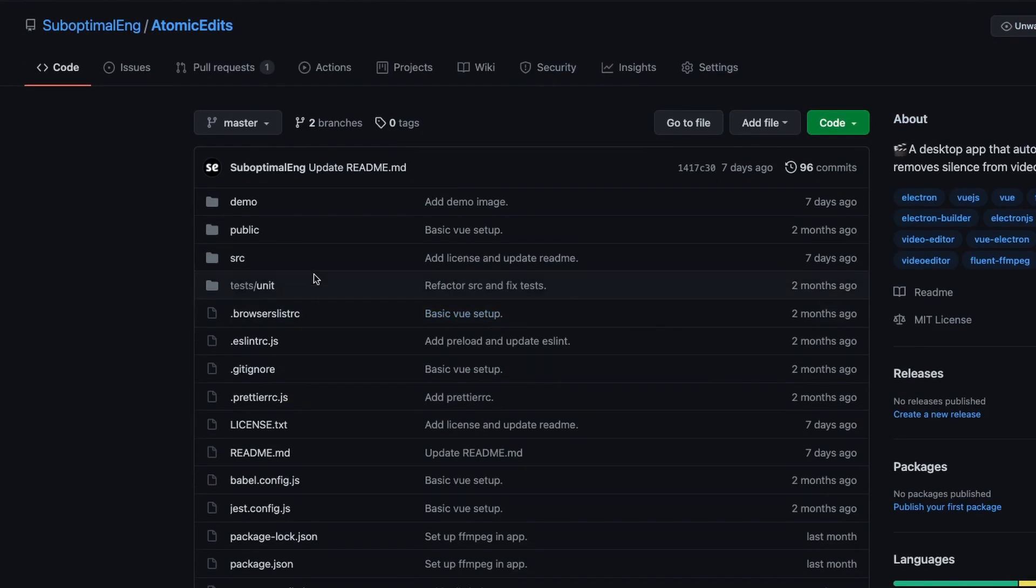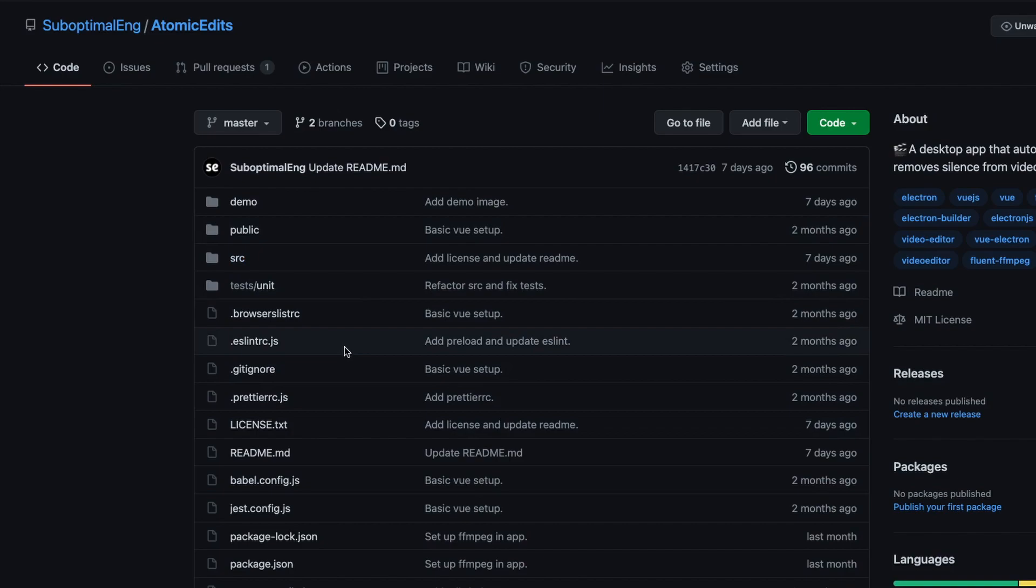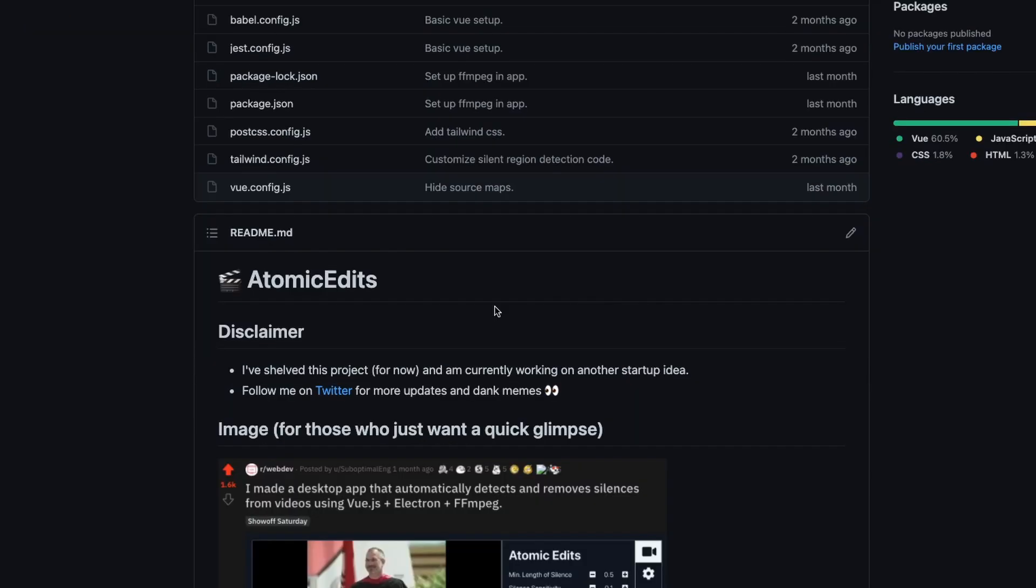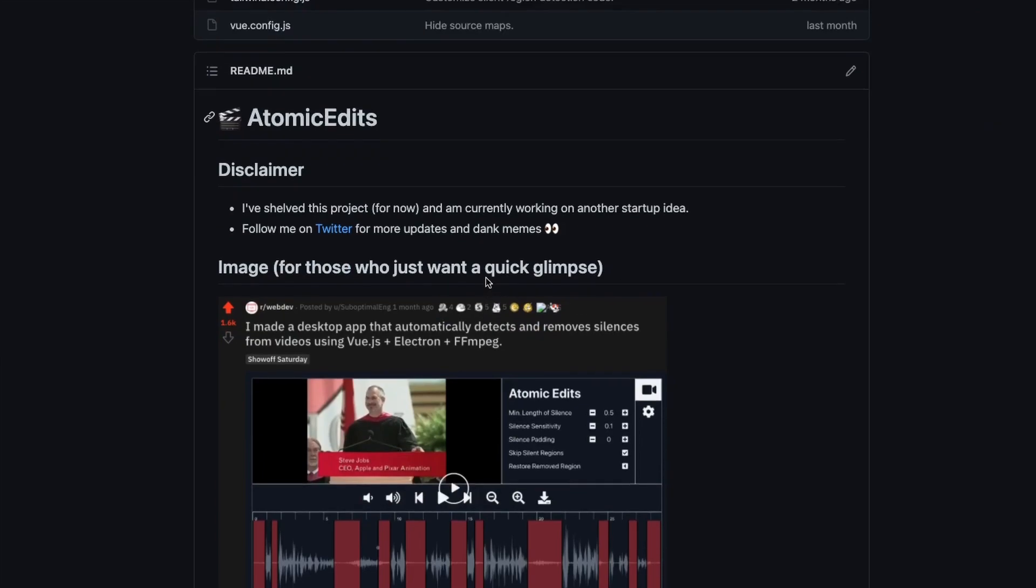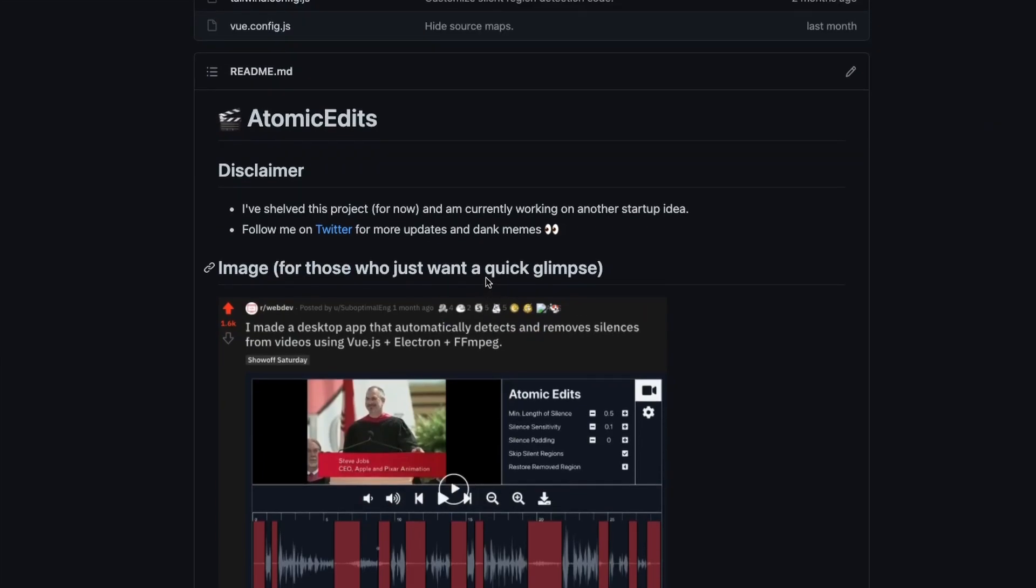How many times have you gone to GitHub, saw a cool project, and started looking through the code? Usually, the best way to look at the code is to clone the repository inside of your computer and then use VS Code or whichever editor you like to check out the code. But there is a better way to do this.